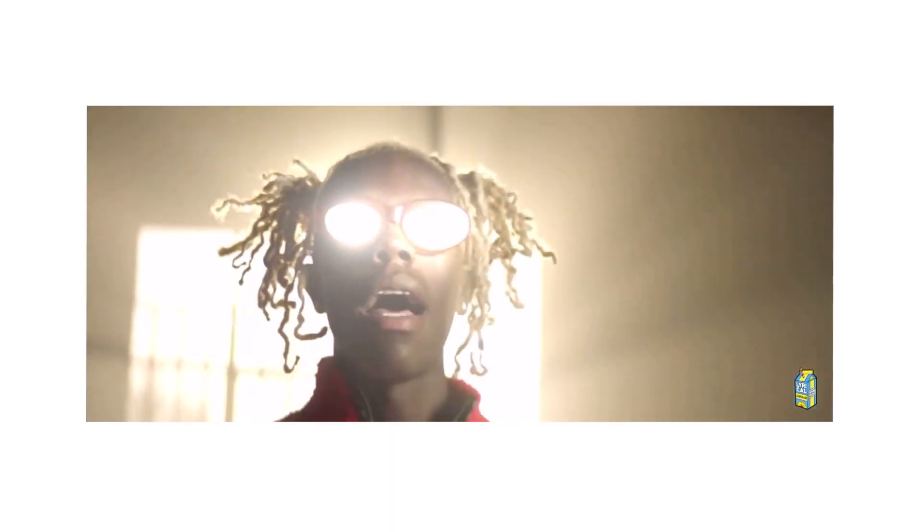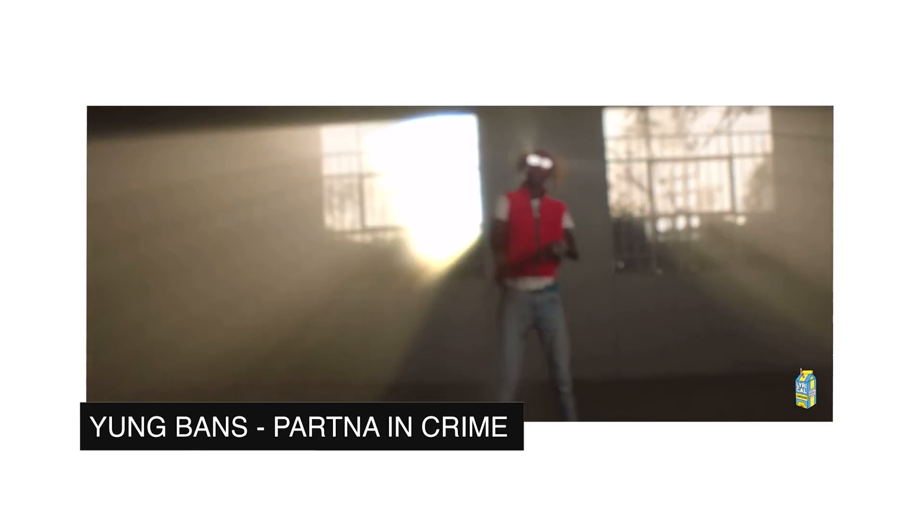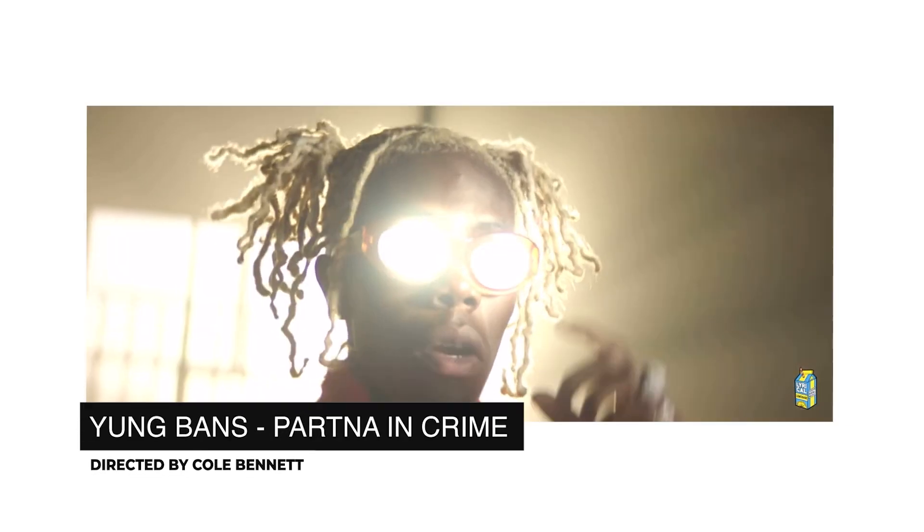What's up guys, my name is Devin Nguyen, welcome to 11% Tutorials. Today I'll be teaching you guys how you can create this glowing eyes effect used in a Young Bands music video by Cole Bennett.